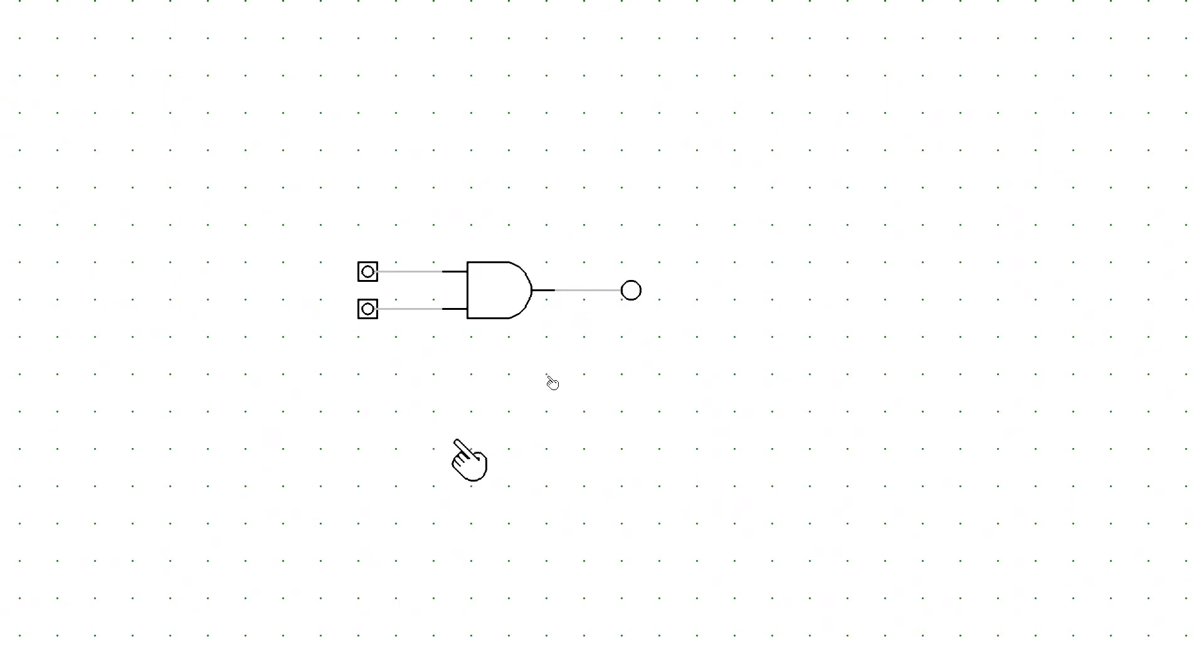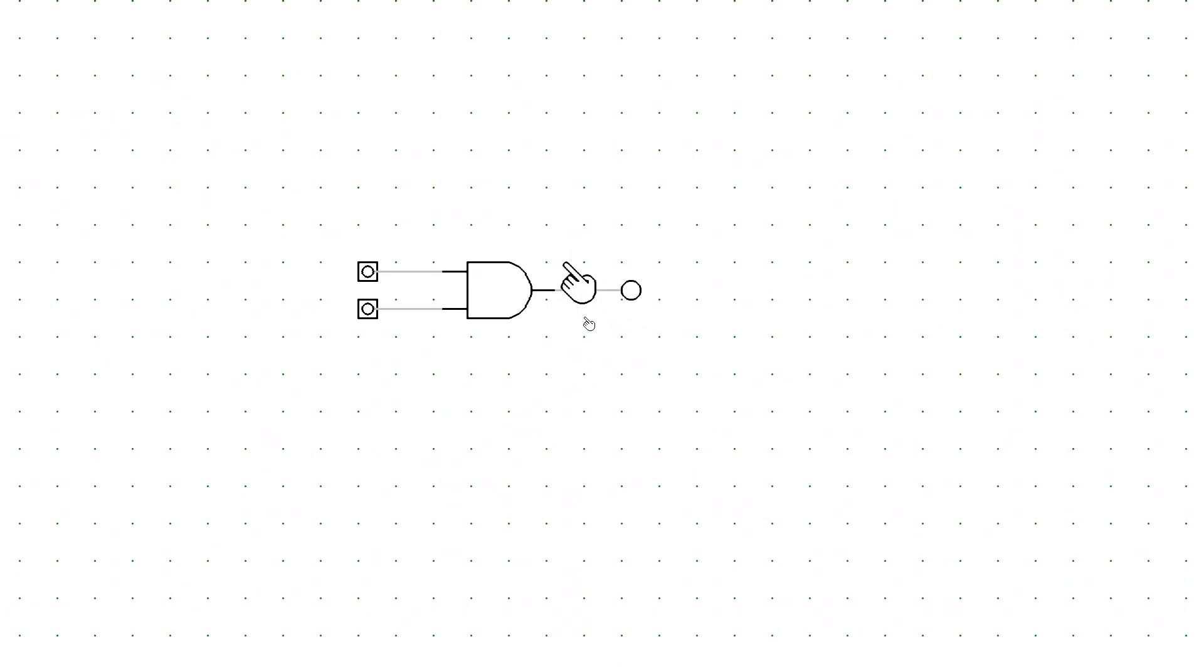This is the symbol for an AND gate. The inputs are on the left, the output is on the right, as is traditional for when we're learning these things. And this is just an interactive thing.